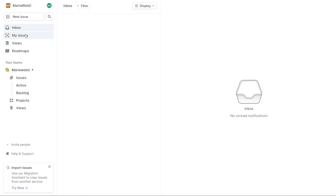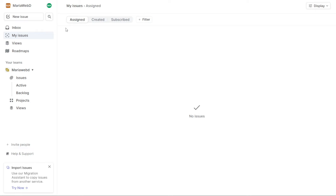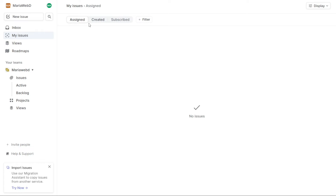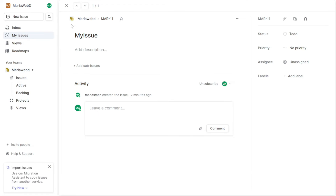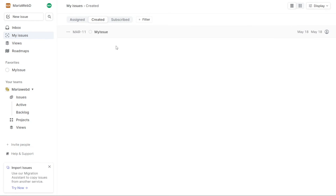The My Issues tab is another important feature of the Linear platform. This tab contains a prioritized list of issues that you should work on, gathered from all teams in the organization. The My Issues tab is divided into three sections: Assigned, Created, and Subscribed. The Assigned section displays the issues that you have been assigned to or have assigned to someone else. The Created section displays the issues that you have created, useful for following up on submitted issues. Finally, the Subscribed section displays the issues that you have subscribed to — useful for tracking issues of interest that aren't directly related to your work.